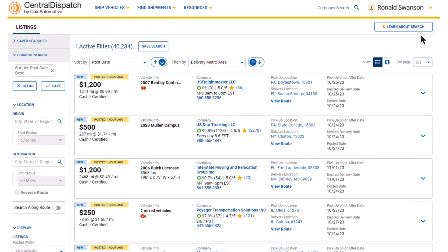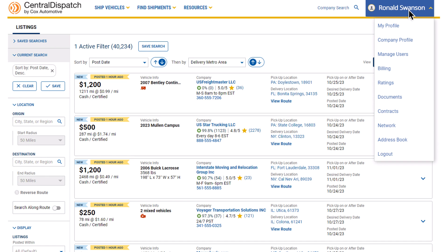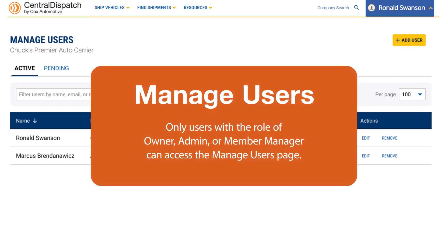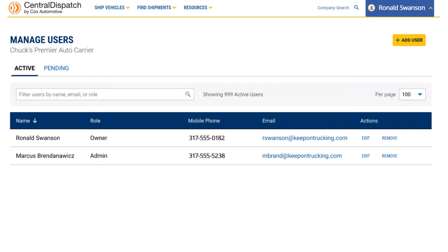To access the Manage Users page, click your name from any page and select Manage Users from the Account drop-down. Only users with the role of Owner, Admin, or Member Manager can access the Manage Users page.